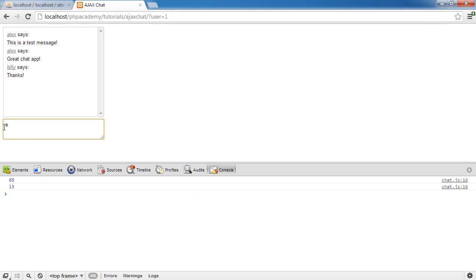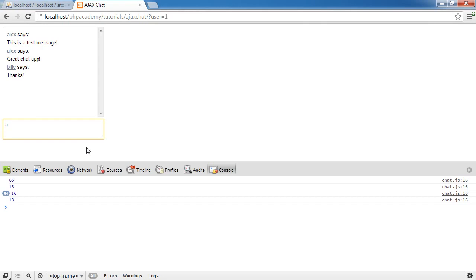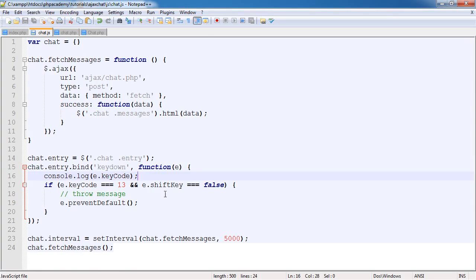You can see this has prevented the default action and we haven't gone down to a new line, which is important. I'm going to hold the shift key now, which is 16. I'm going to hit enter and you can see that goes down to a new line. We've now got this functionality that allows us to go down to a new line and also enter prevents the default action.